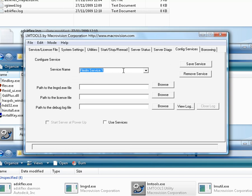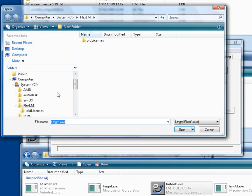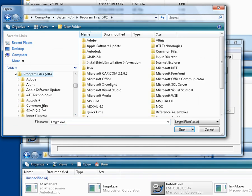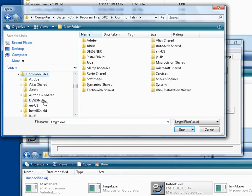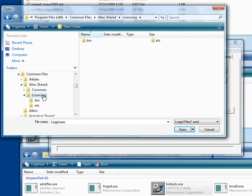Then go to the config services tab, and enter the name of the first service, SGIAWD. Then specify the path to the LMGRD file that sits in the same folder as SGIAWD. C, program files, alias shared, licensing, etc.